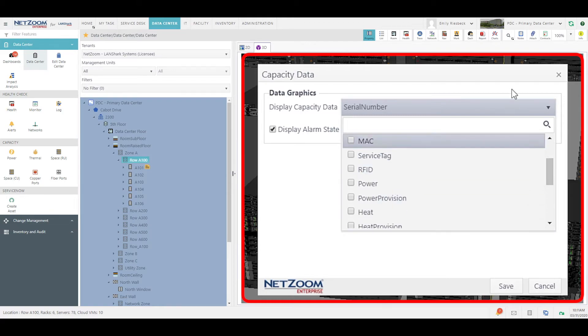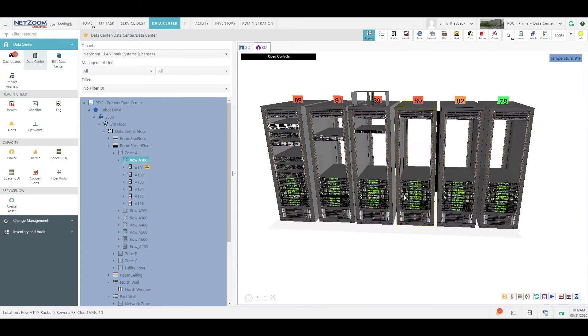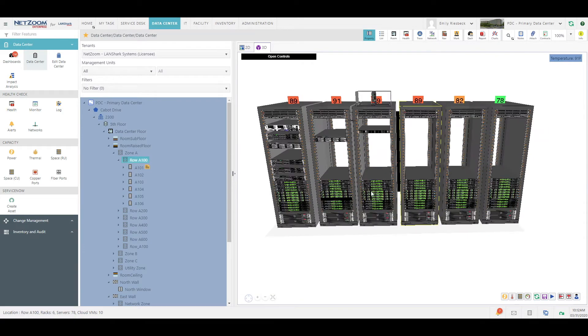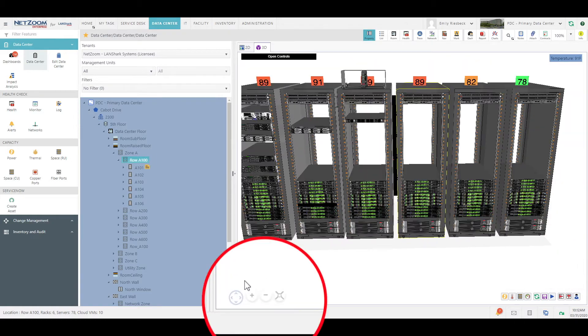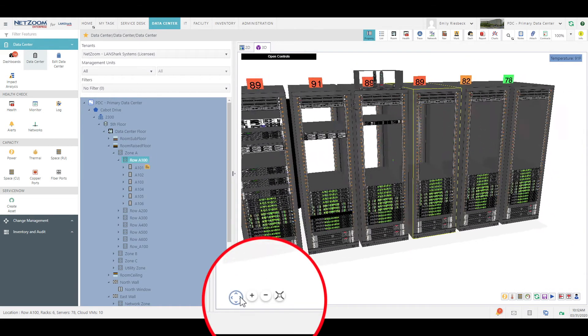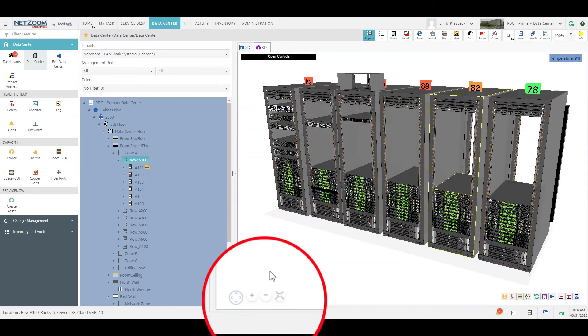You can change these at any time. You can rotate these racks or zoom in and out using your mouse or using the buttons on the bottom left of the display.